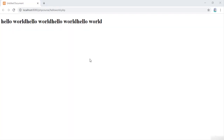I hope you understand how the hello world program works in PHP programming. If you find any problems regarding this lecture, please let me know, and thanks for watching.